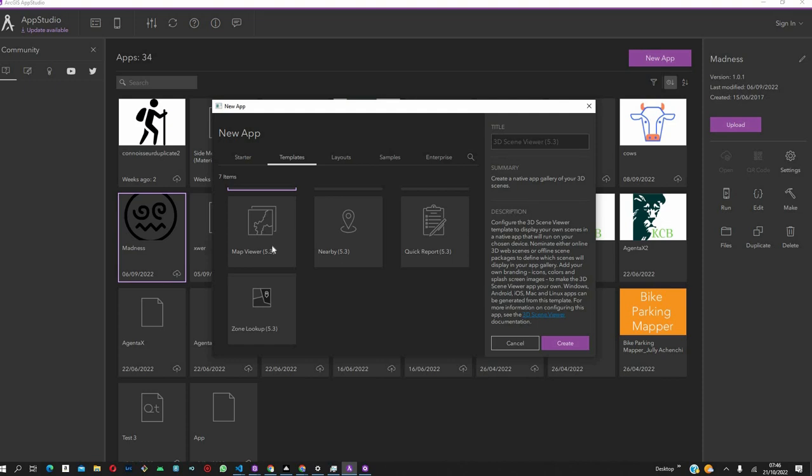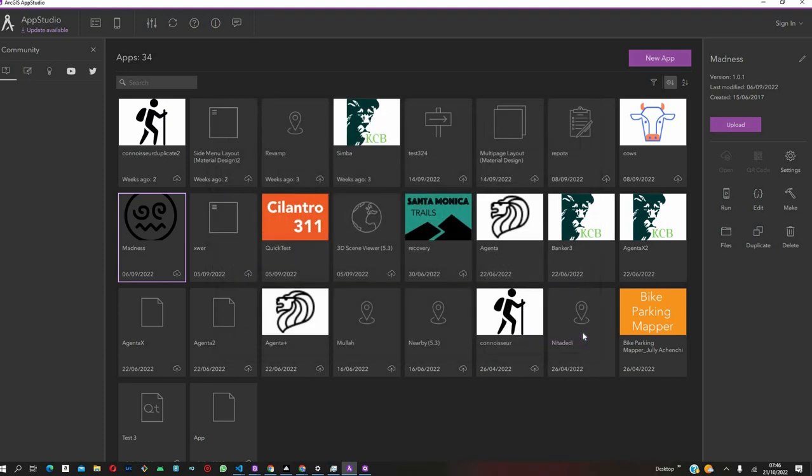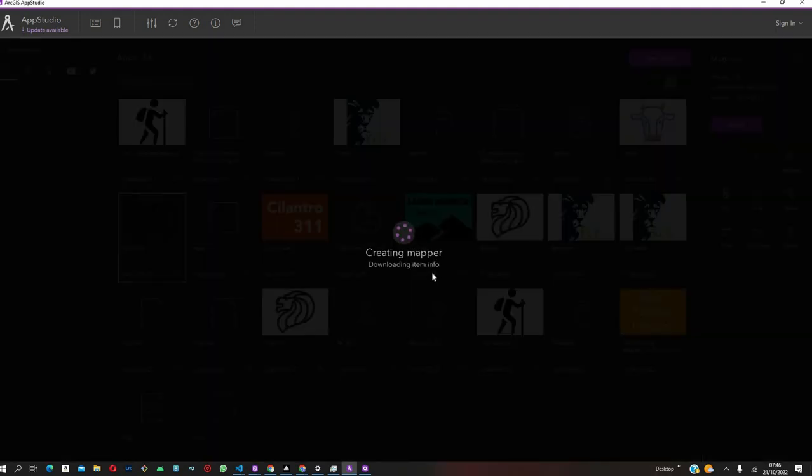After clicking on the MapViewer template, we are going to give it a title. So, let's call it Mapper because it's a MapViewer and then just click Create.